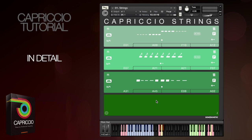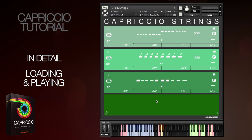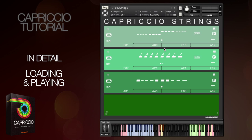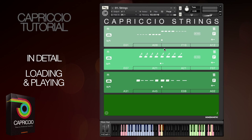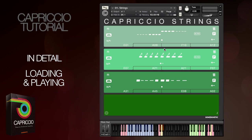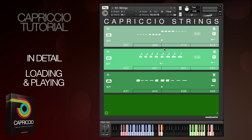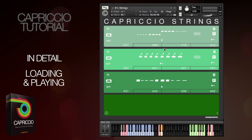First let's look at loading phrases and getting them to play. I'll be demonstrating this with the strings patch, but the techniques I'll show you are exactly the same for woods, brass, and both pitched and orchestral percussion. The runs and multi-sample percussion patches operate similarly but they do have some unique functions, so we've recorded a separate tutorial video for each of those.